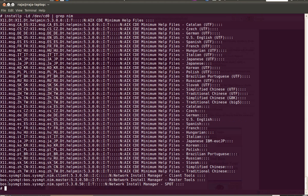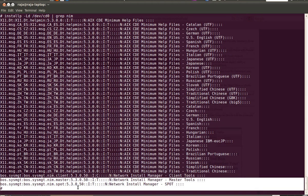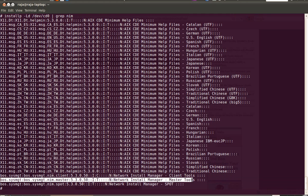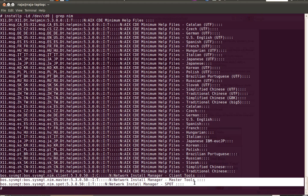Okay, here in the bottom you see two file sets: NIM.master and NIM.spot. You need to install these two file sets to configure your AIX server as a NIMS server.